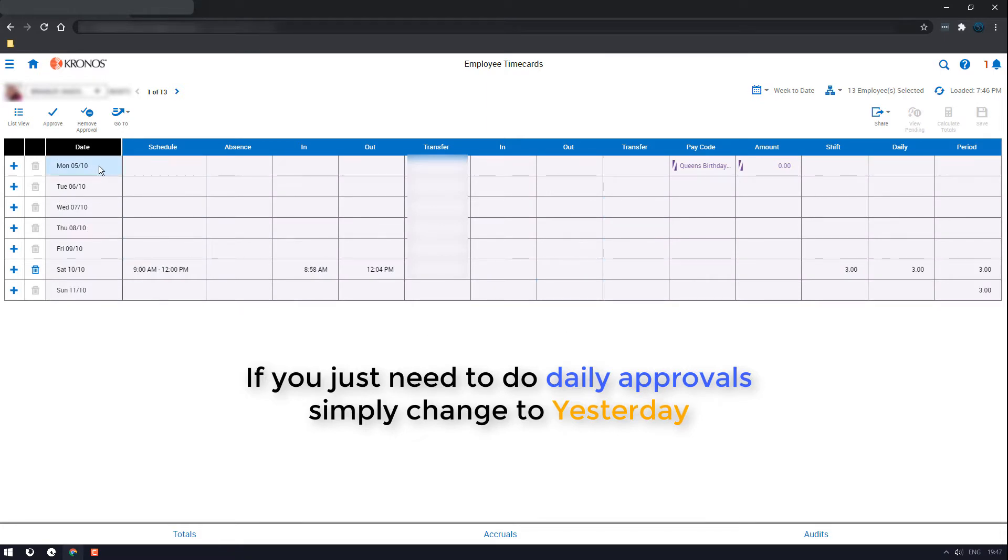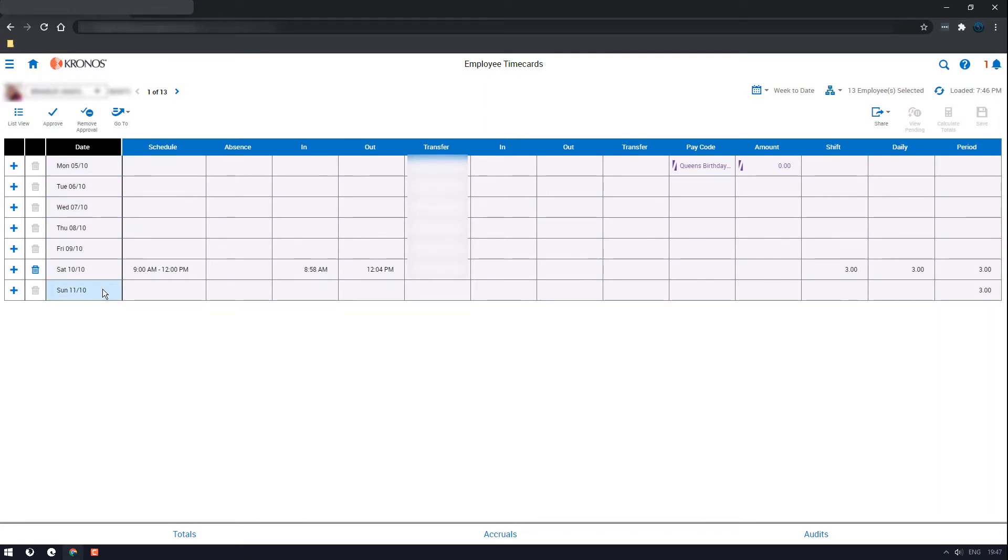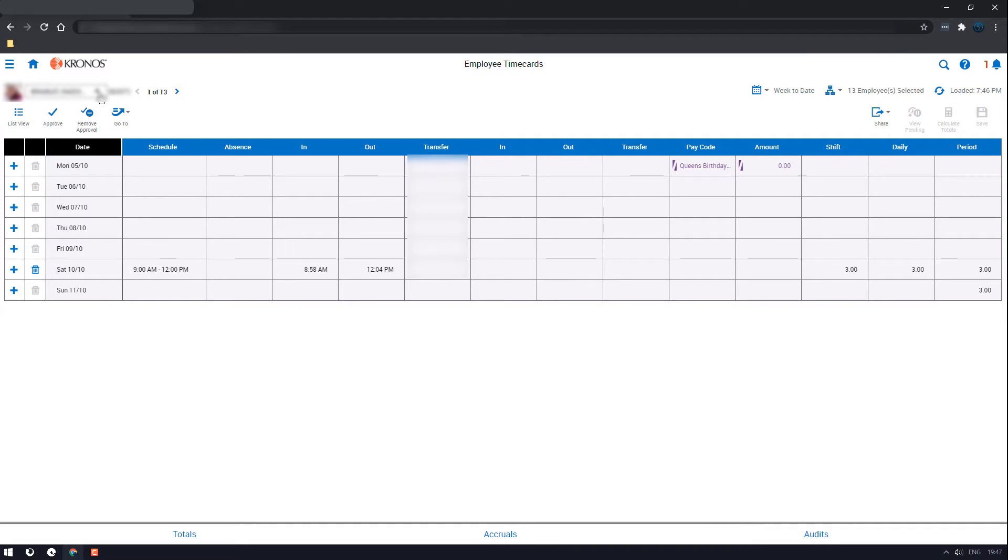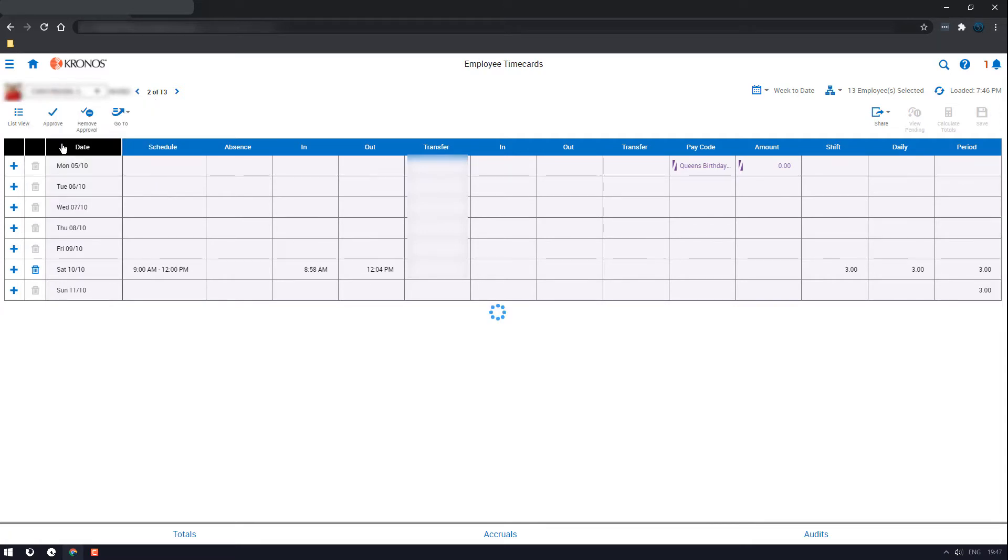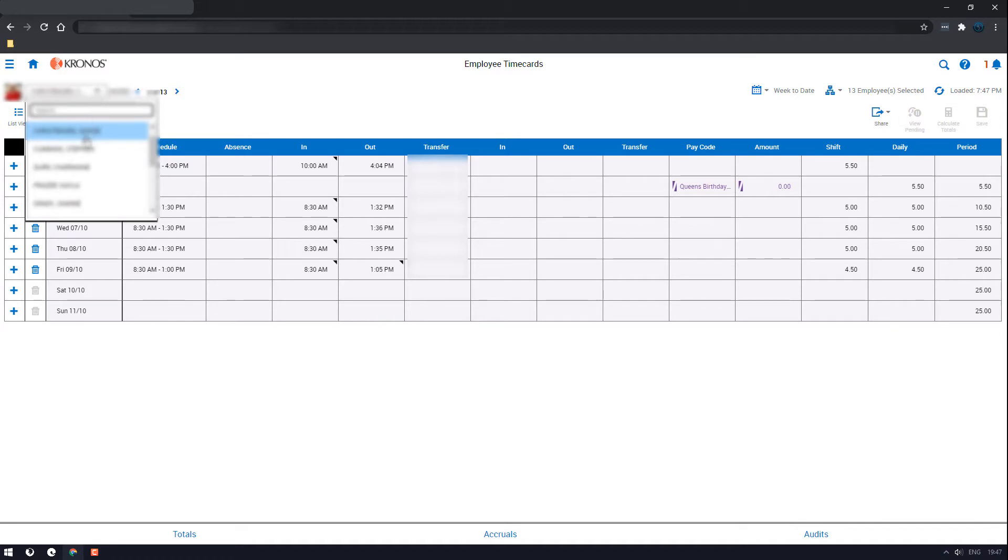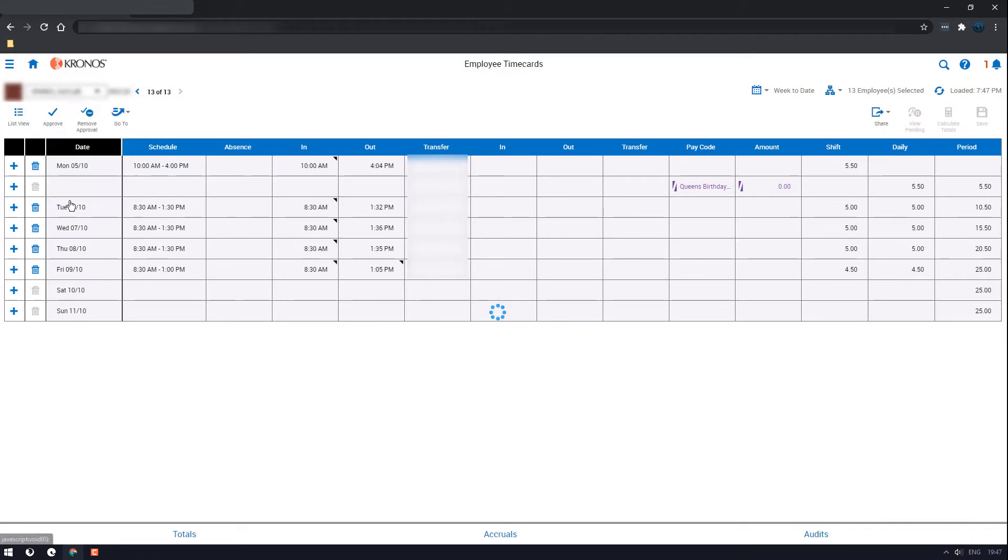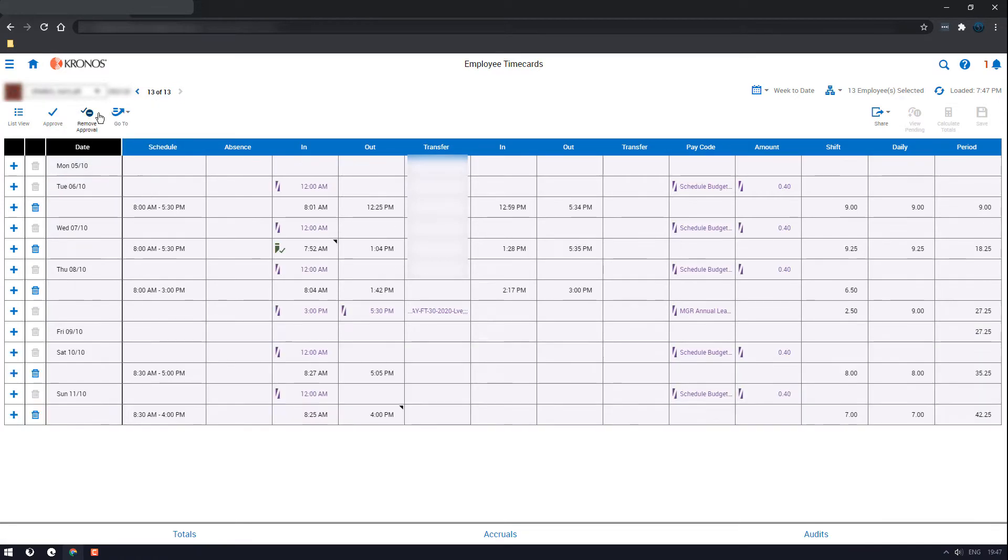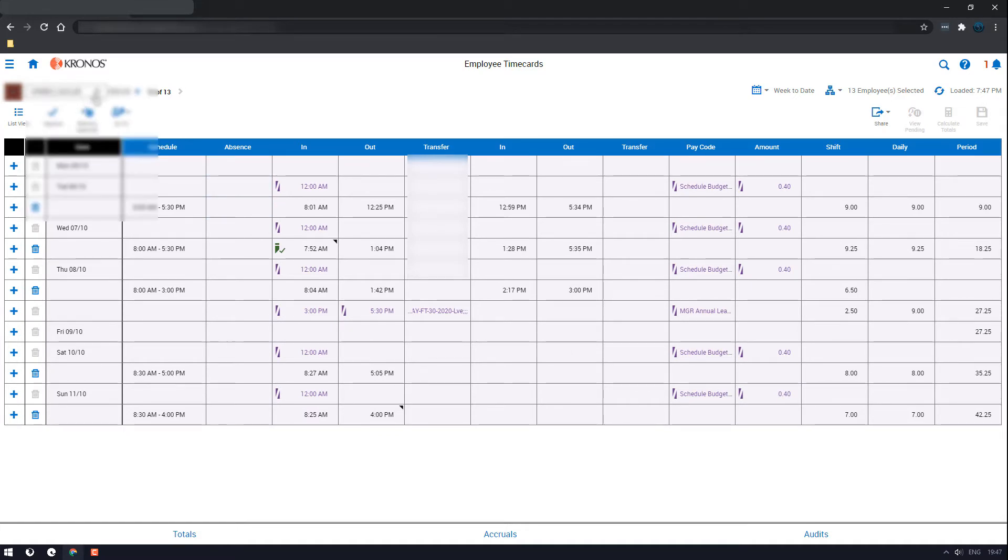Now this will bring up all their shifts for the current week. If everything looks fine, click approve. This one's already been done, the color has changed so it's all good. Then we move to the next one, they're all good as well. It's a bit of a process but you'll go through all of them and approve them.